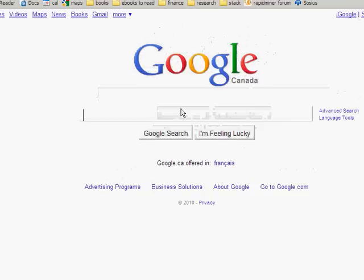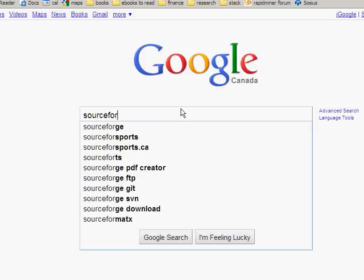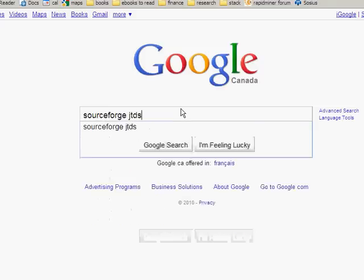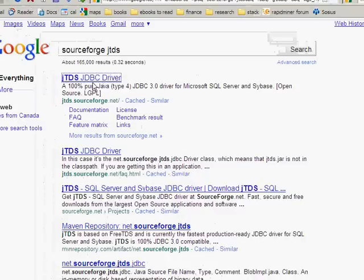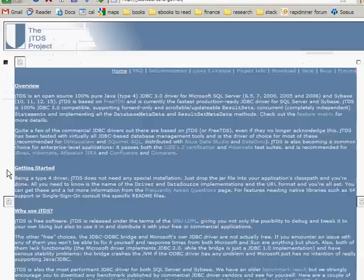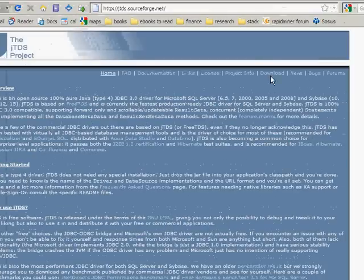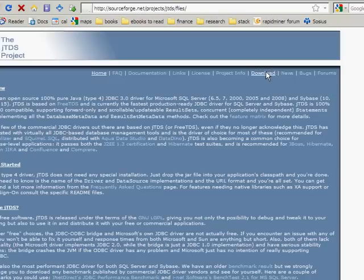You should also go to SourceForge JTDS. If you want to use Windows authentication, you should download the latest JTDS driver.